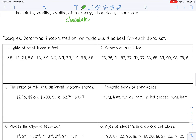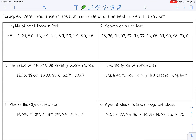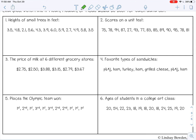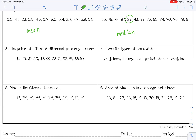Let's complete the practice examples — determine if mean, median, or mode best fits each data set. Number one, height of small trees in feet: all numbers look close together with no outliers, so mean is best. Number two, scores on a unit test: most are in the 70s–90s but there's a 127, so because of that outlier, median is best. Number three, price of milk at six grocery stores: all around two to three dollars, so mean. Number four, favorite types of sandwiches: these are categories, so mode.